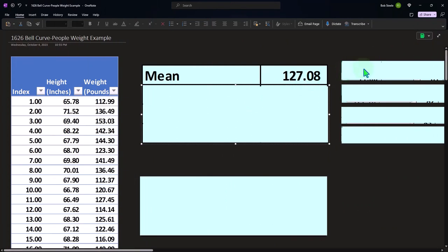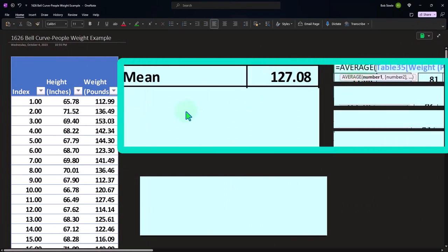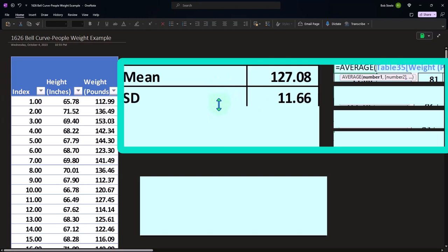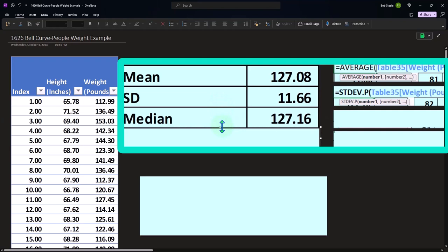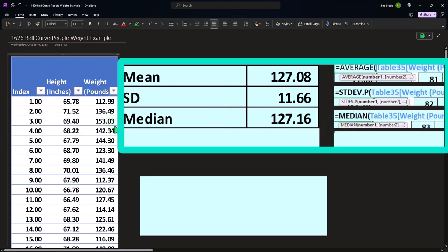We'll take the mean, which is simply the average of the data — the Excel average formula over all the weight values. The average in pounds is 127 pounds. The standard deviation for the population is calculated over all the weights, giving us 11.66, a measure of the spread. The median, calculated with the median formula, is also 127 pounds. That the mean and median are so close is an indication this data might conform to a bell curve.